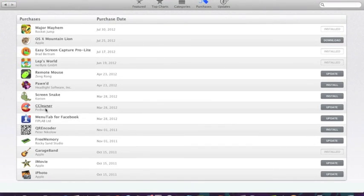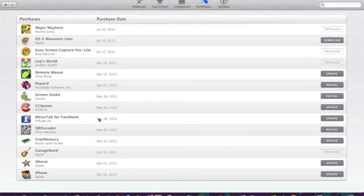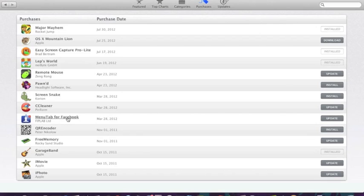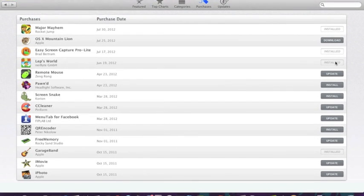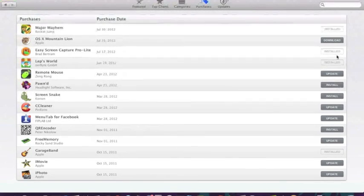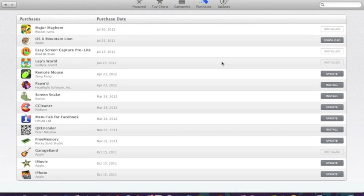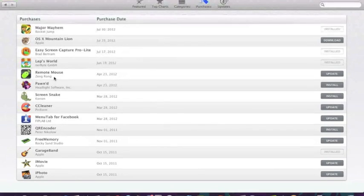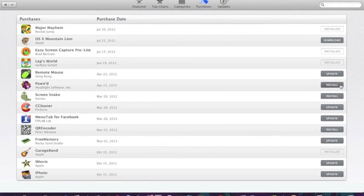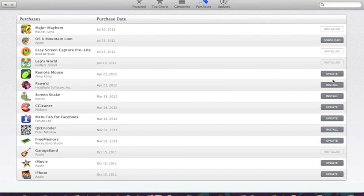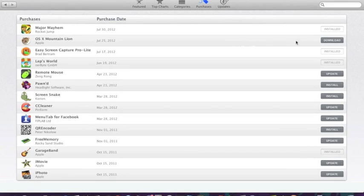This is a cleaner for your computer. Just a menu tab for Facebook. Different things that I've downloaded. And you can see how it says update. That means that Remote Mouse needs an update. And there's a few of those. Or install, which means they were installed, but I deleted them. But they're still downloaded on the computer. As you can see, Mountain Lion was already downloaded and installed. But it remains there in case you wipe your computer.